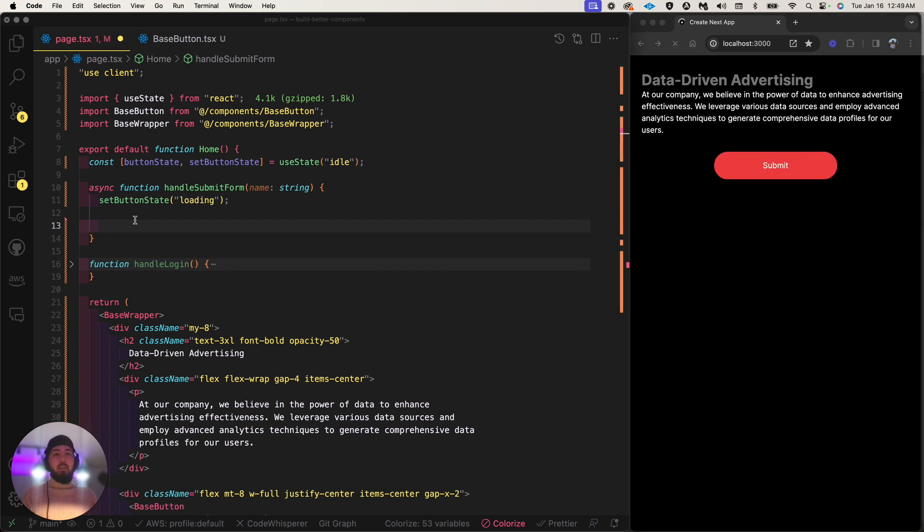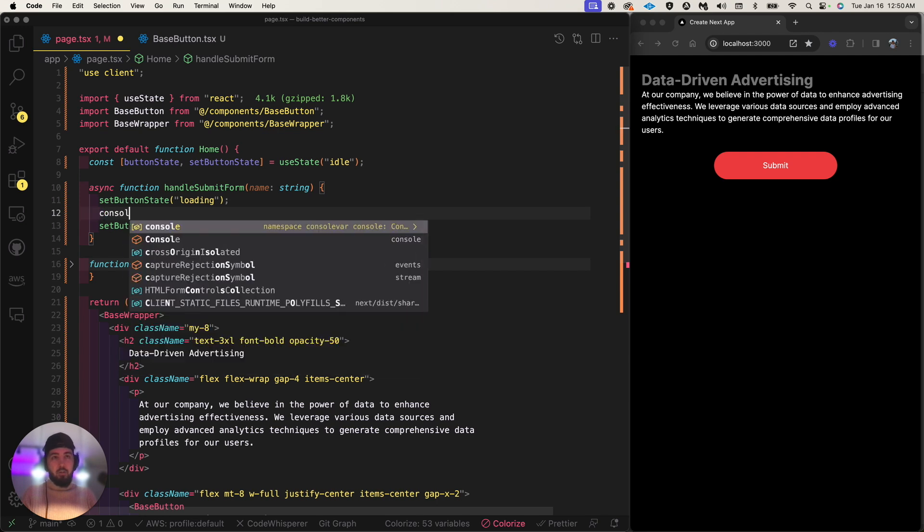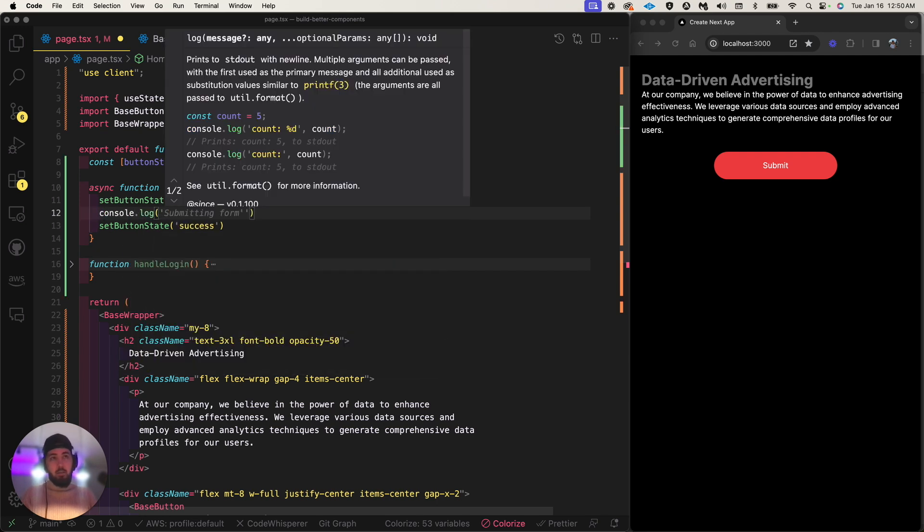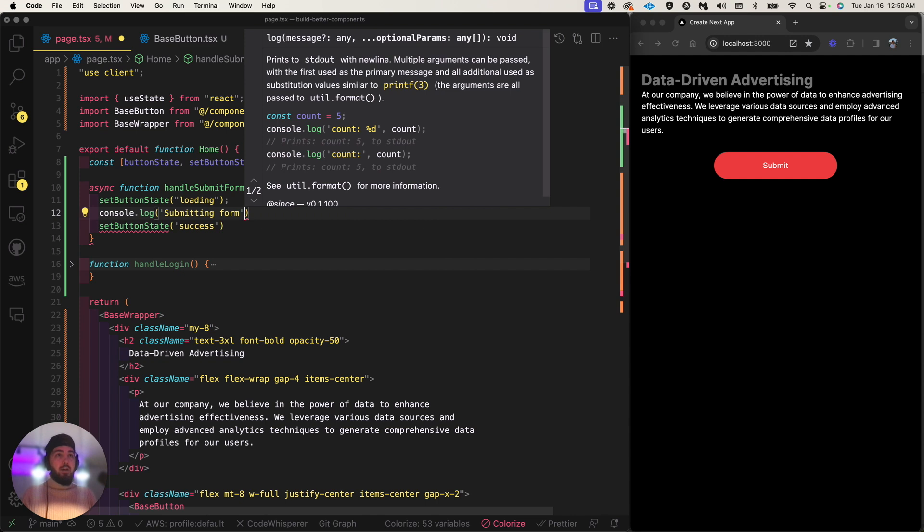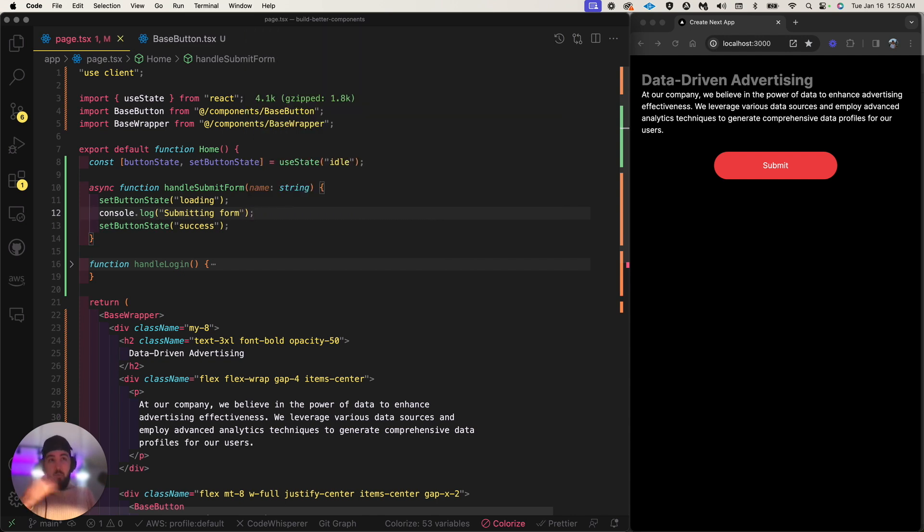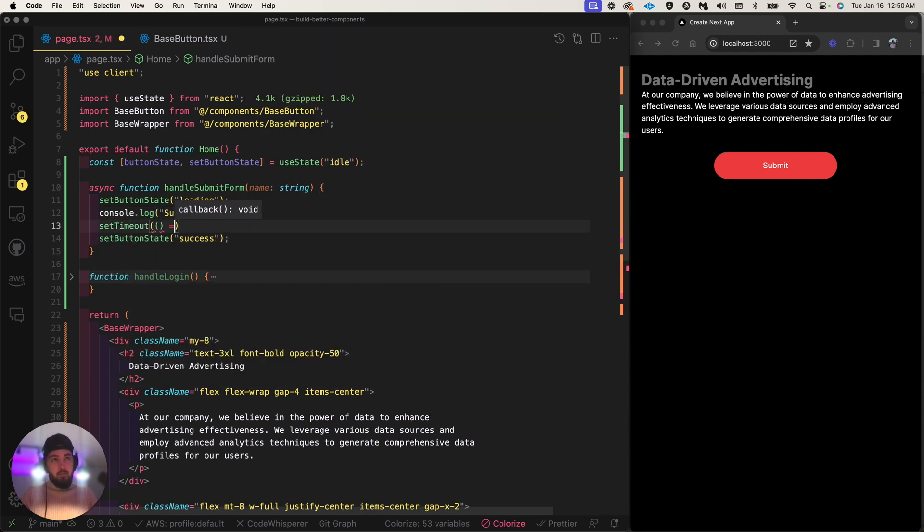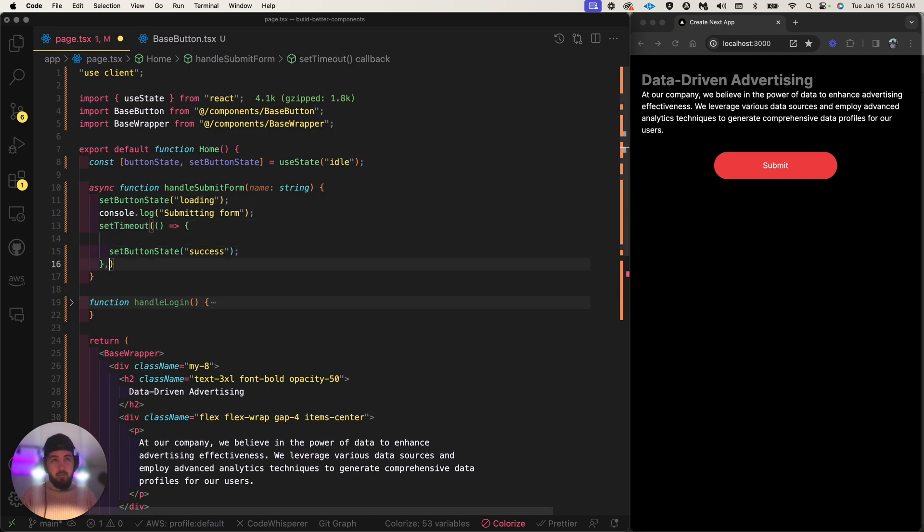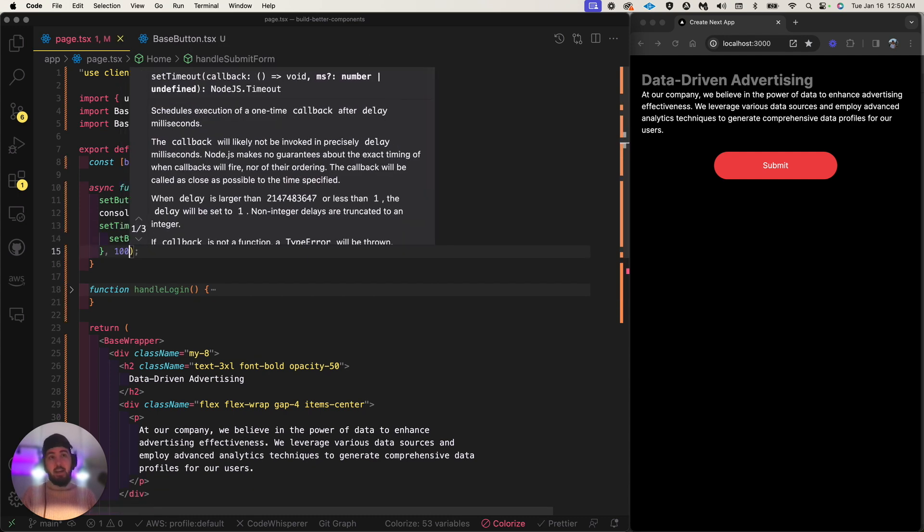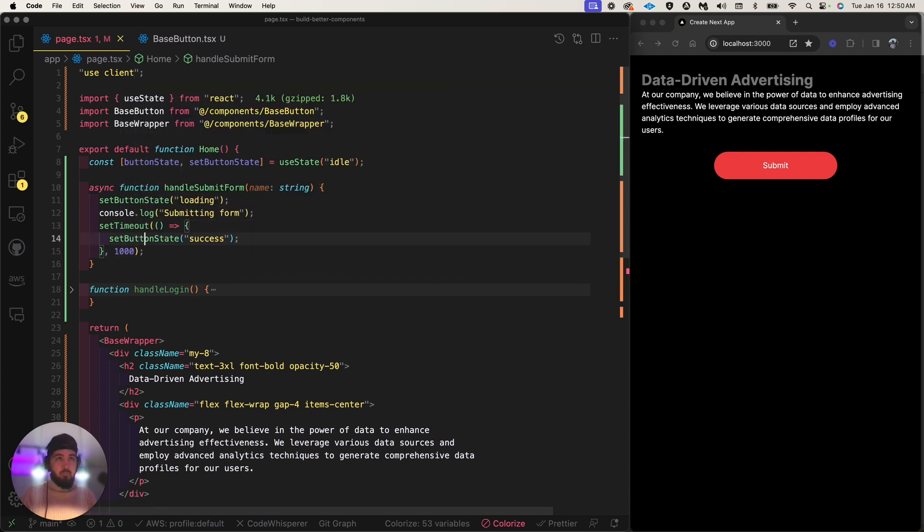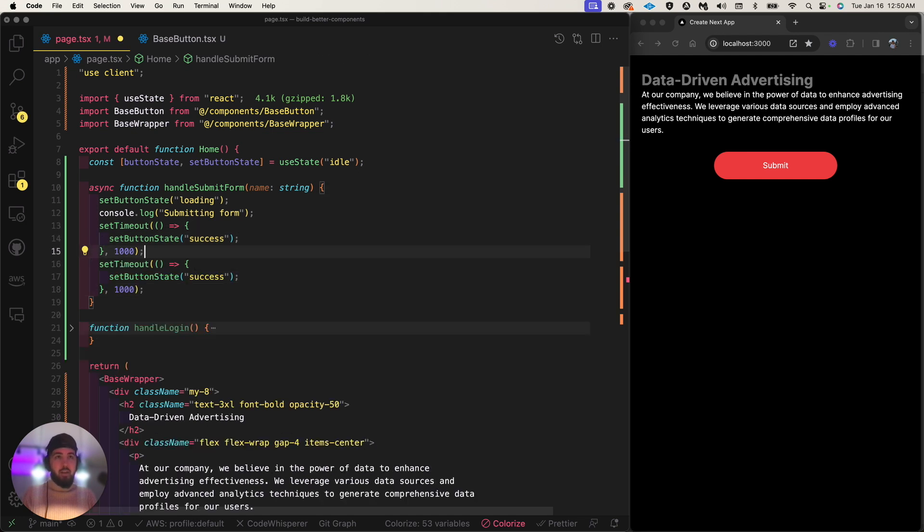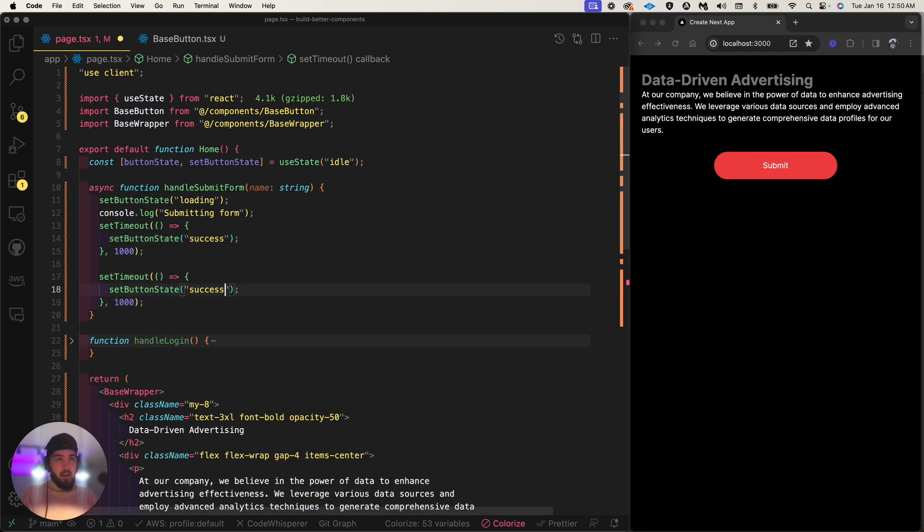After that, I want to set it to some sort of success state. Let's say we have a console log in between, like submitting form. We want to set it to a success state after. Let's fake a submission after a second to submit the form, and then after the form is submitted, set it back to idle. That's how to use the button state, guys.